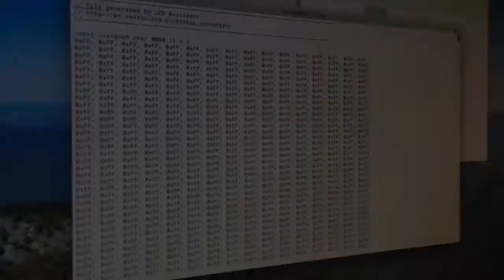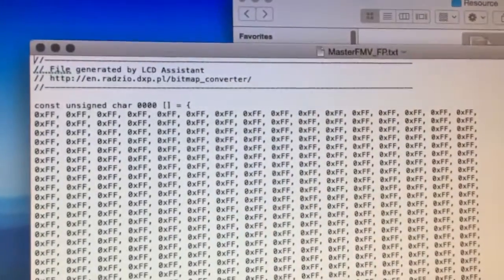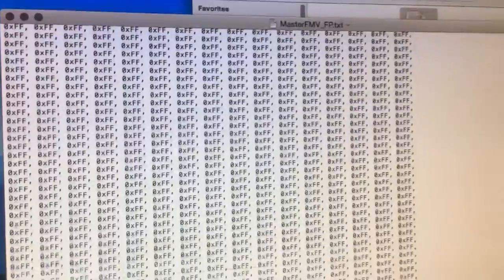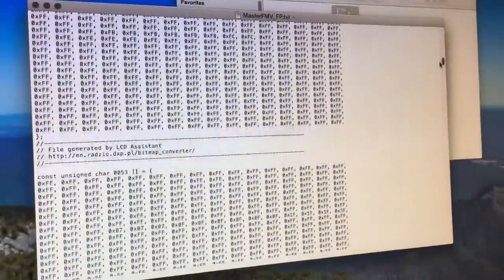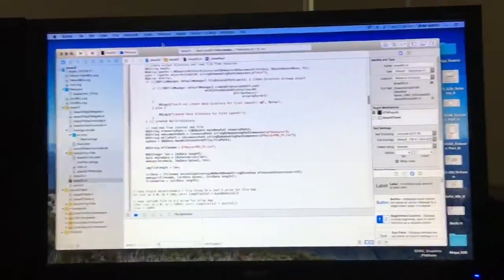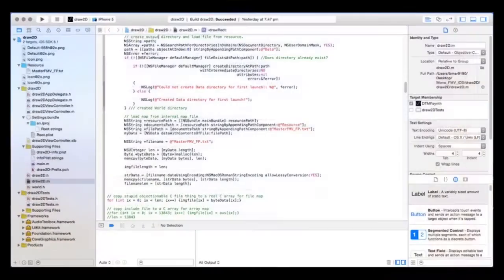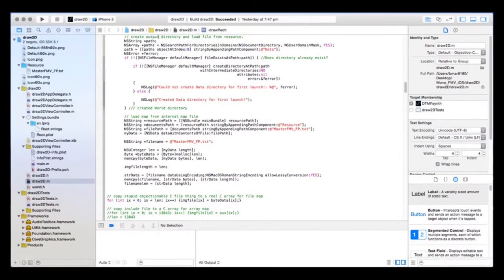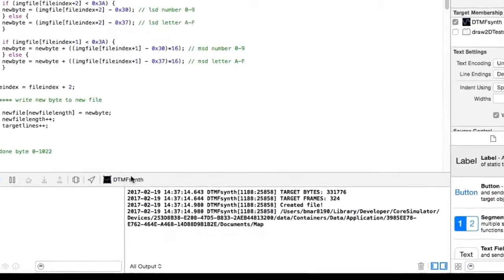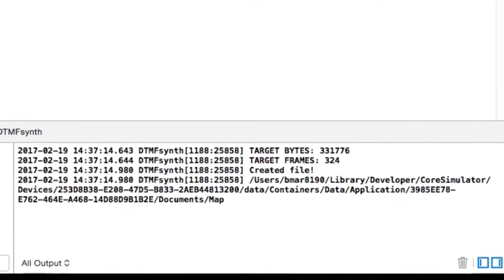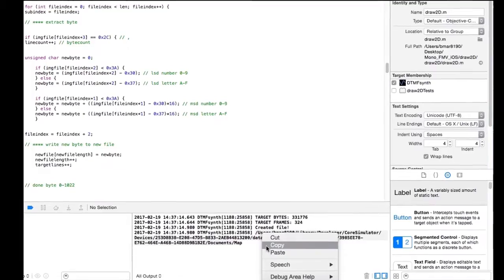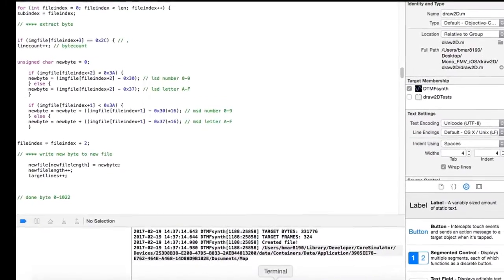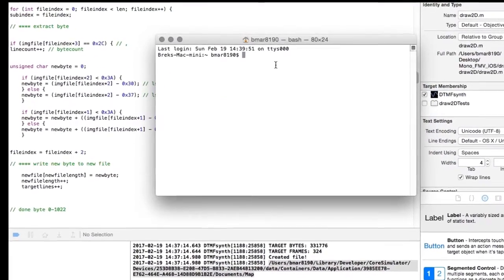Now we've got one file for the whole video in probably the most useless format it's been so far, where it takes a huge amount of information. So I'm back on the Mac in Xcode running the iPhone simulator, and it's going to strip out byte values and write raw byte values straight into a binary file.